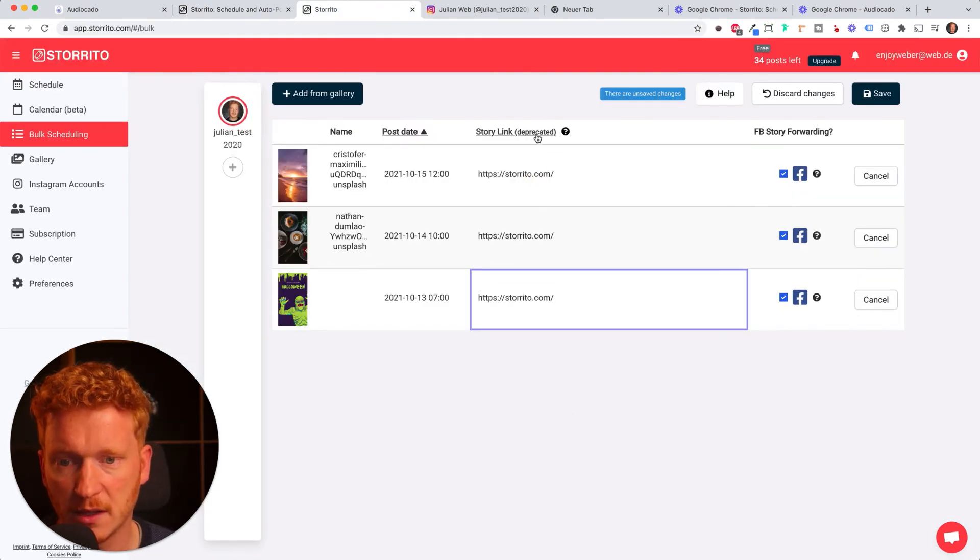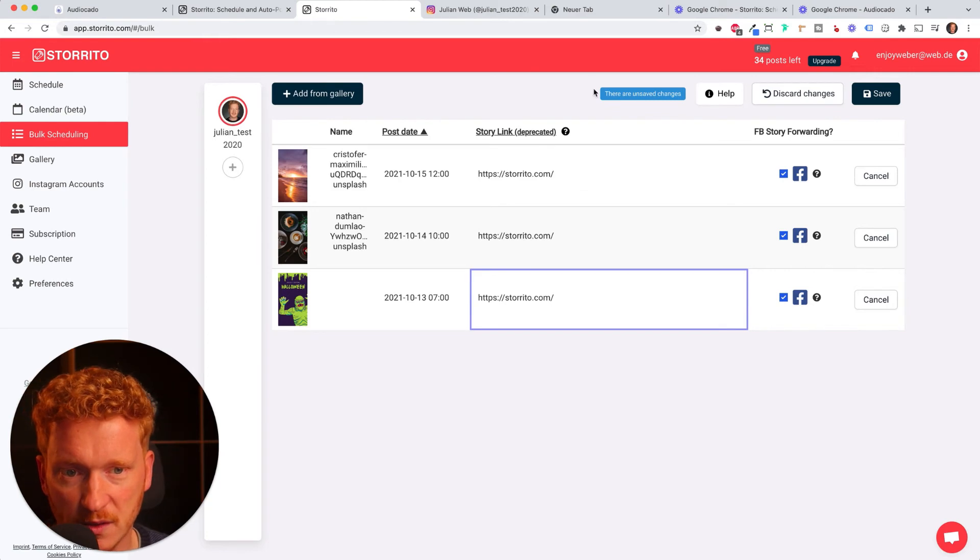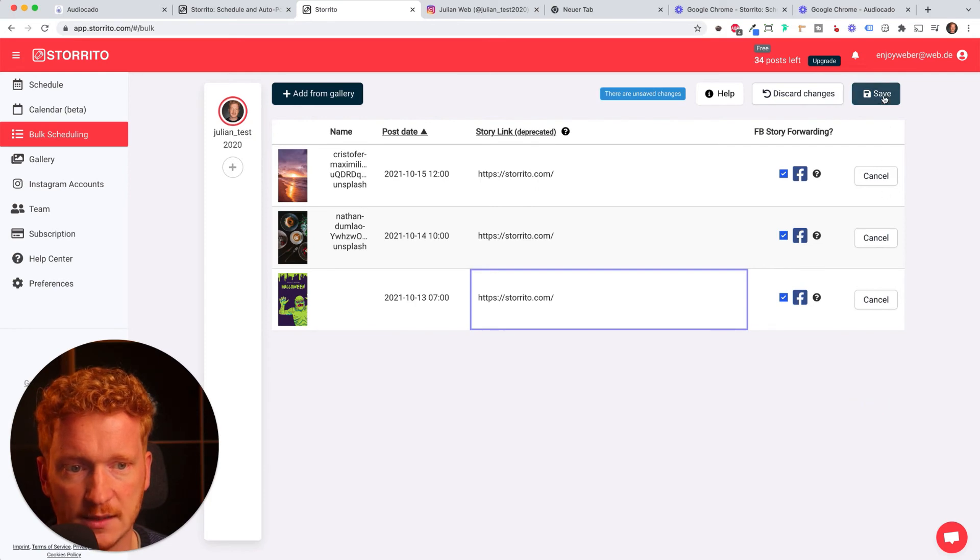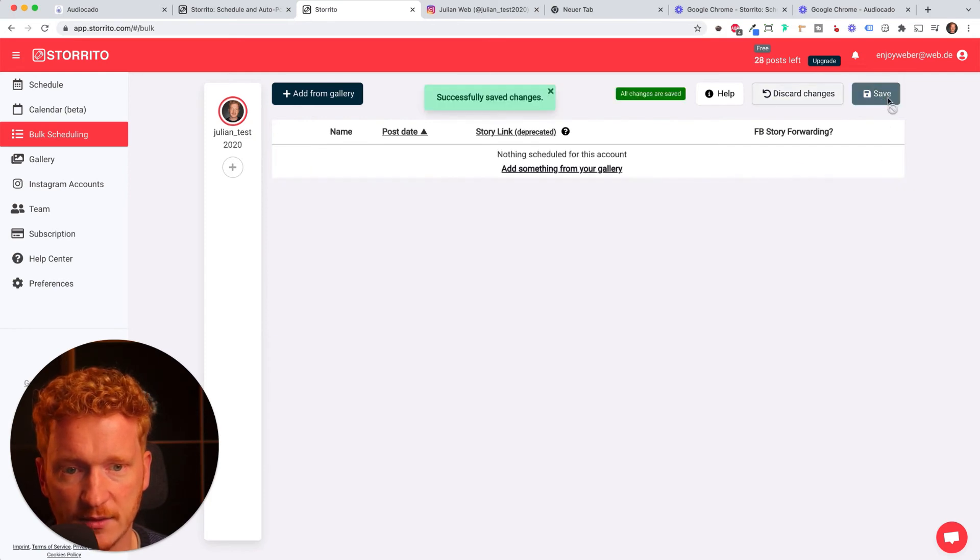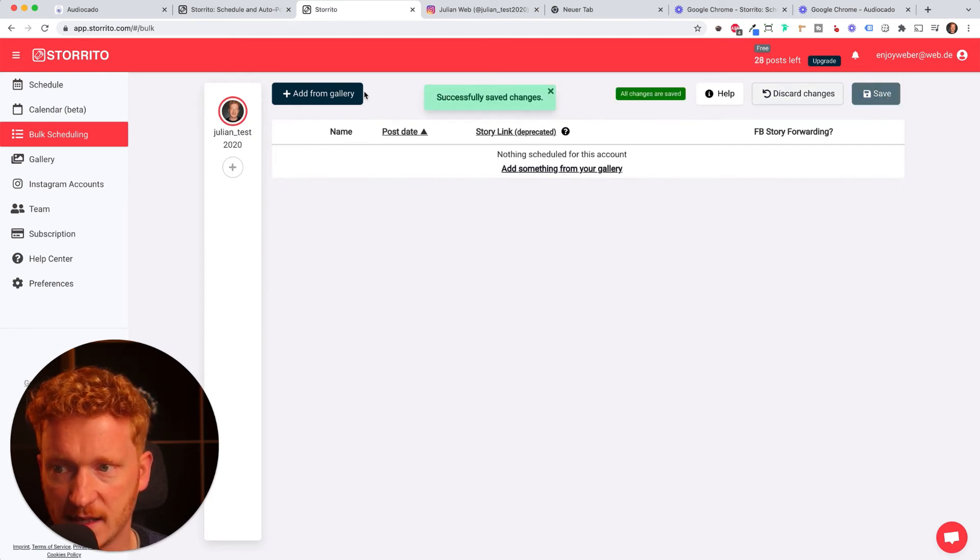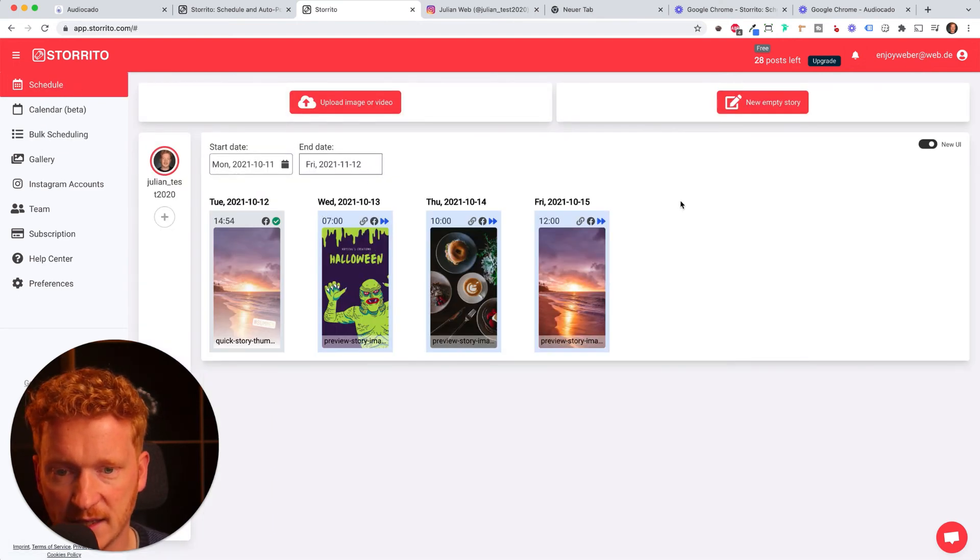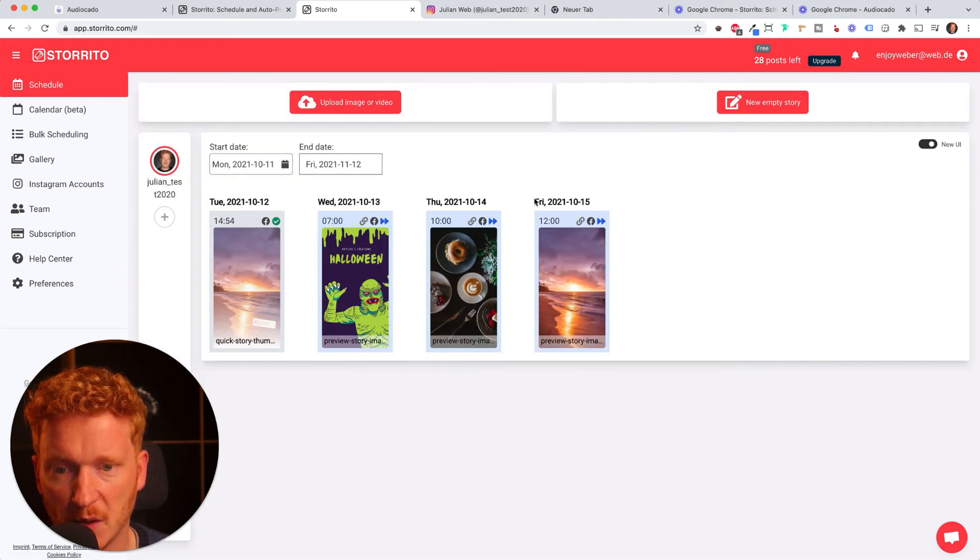If anything with the URL is broken the tool will help you and show you this, but these URLs and dates are valid so I can simply click on save and now everything has been saved. If I go on schedule I'll see all the stories I've just created and the times when they will be posted here.